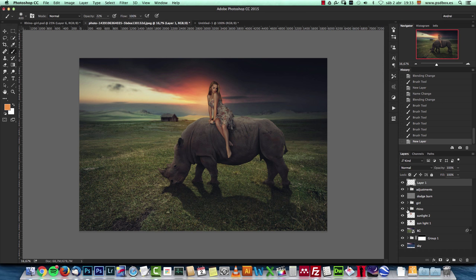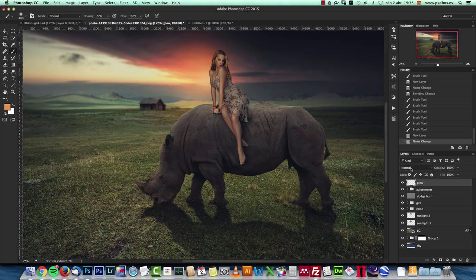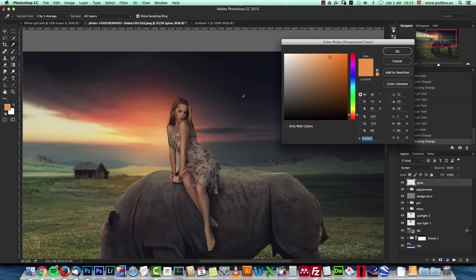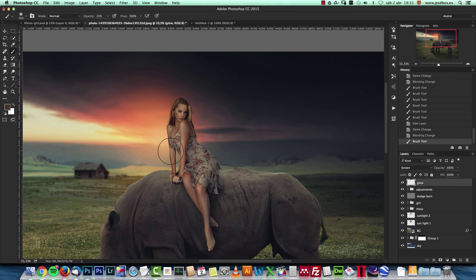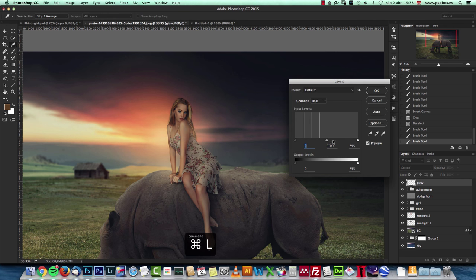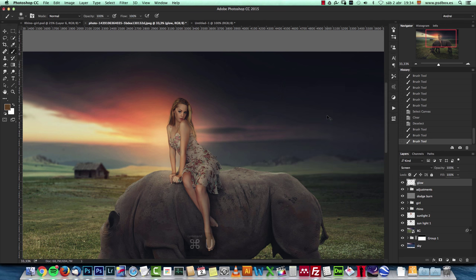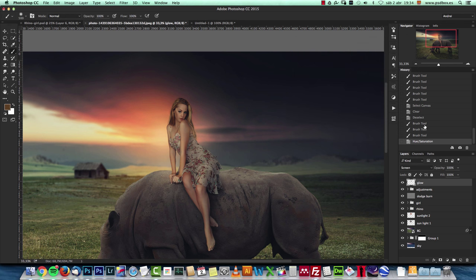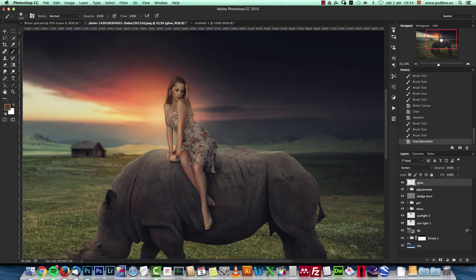On top of everything, create a new layer named 'glow' above all adjustments, set the blend mode to Screen, and use a really soft brush with a dark yellow tone to add a couple of subtle glowing light touches. They may be a bit too strong, so reduce opacity slightly.